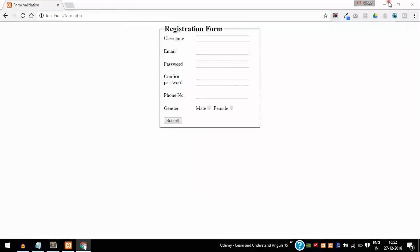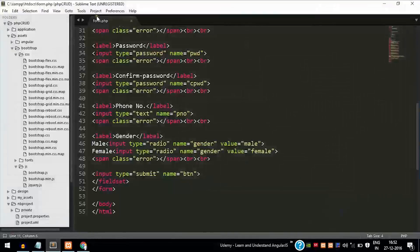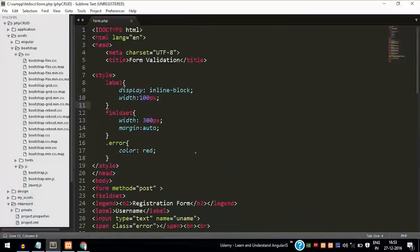Welcome to part 2 of the PHP form validation edition. If you have not already seen part 1, which covers the creation of the simple form, please check it out. We are going to validate the form which has already been created. Open the document — form.php — which we created earlier in the part 1 video.